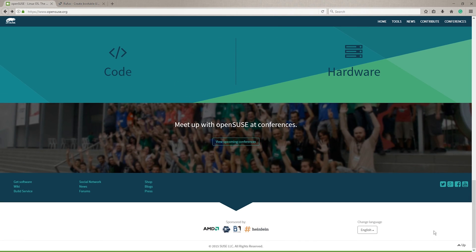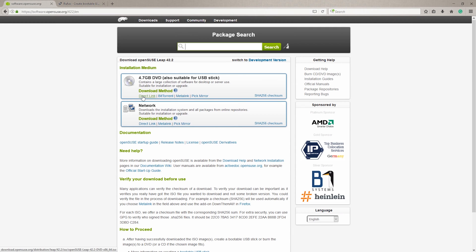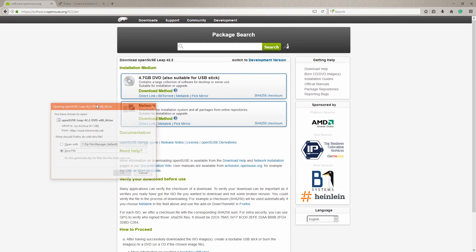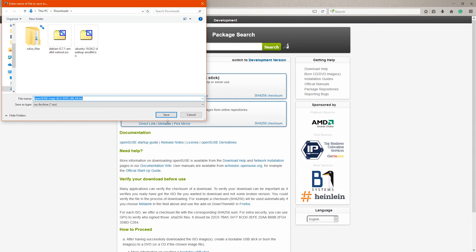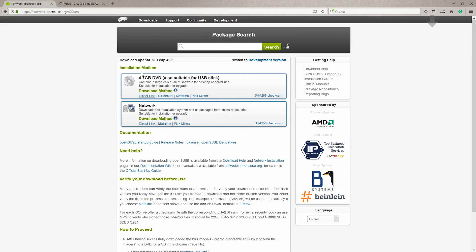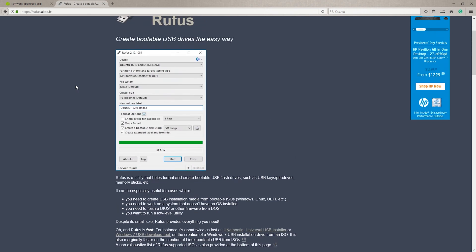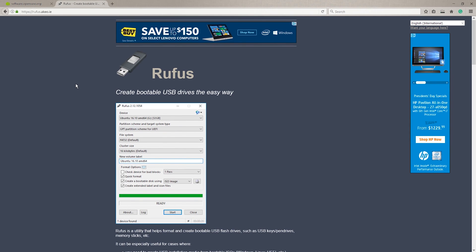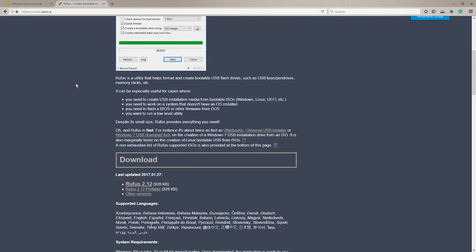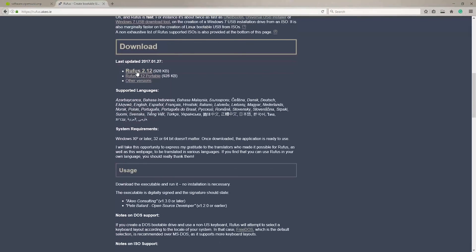You can go to the OpenSUSE website and then go down to the very bottom where they've got a little link that says get software and that'll take you straight to the page where you can download the ISO file. We're also going to be using Rufus which is a free utility that you can download from the link in the video description to put it onto a USB drive.